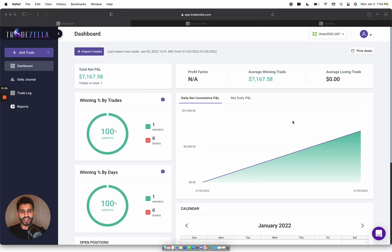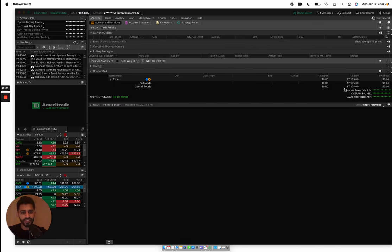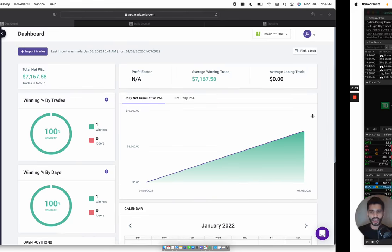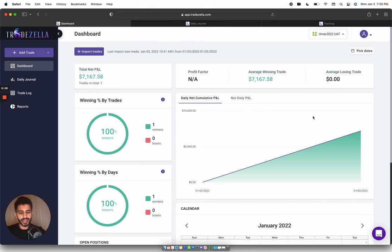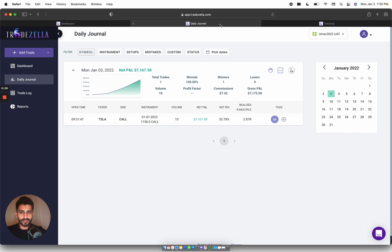So I made $7,100 day trading Tesla today. What's going on guys, welcome back to another video. In this video I want to recap my trading day. Like I mentioned, I made about $7,100 day trading Tesla.